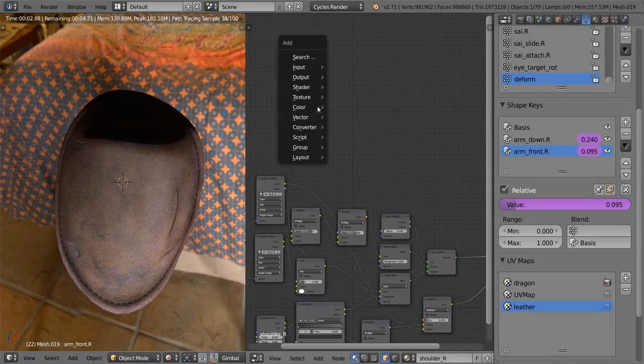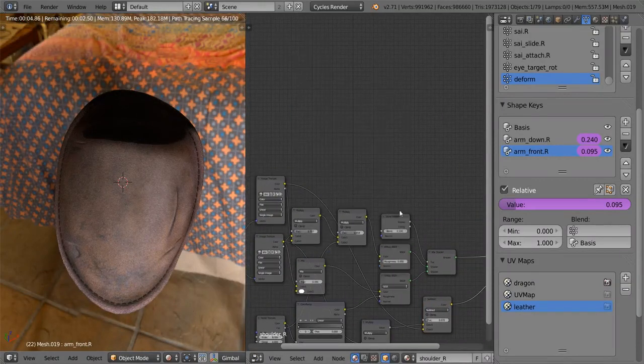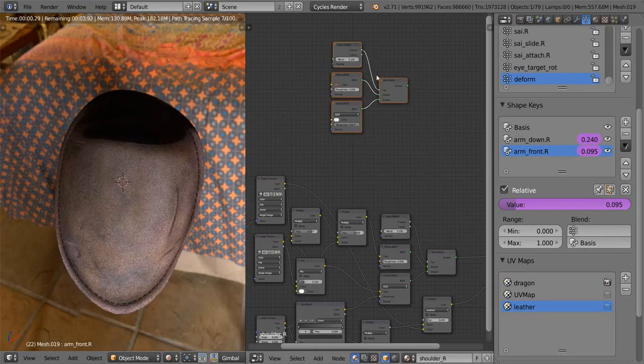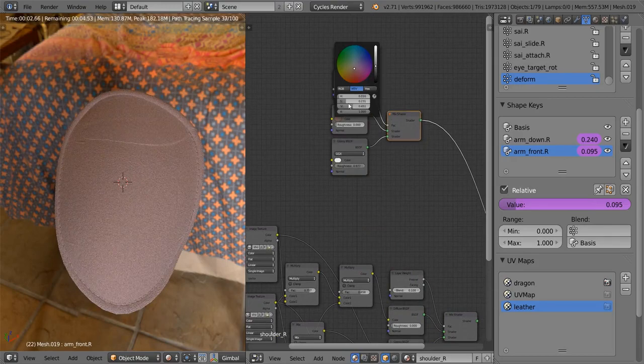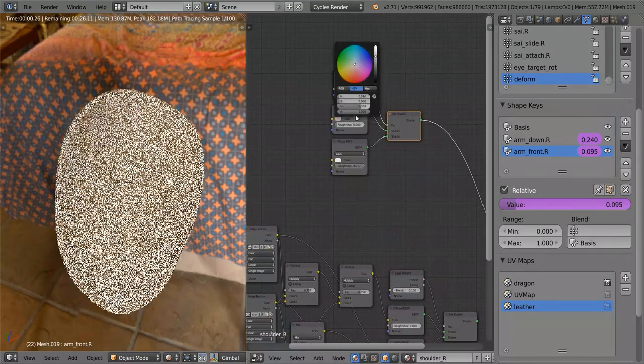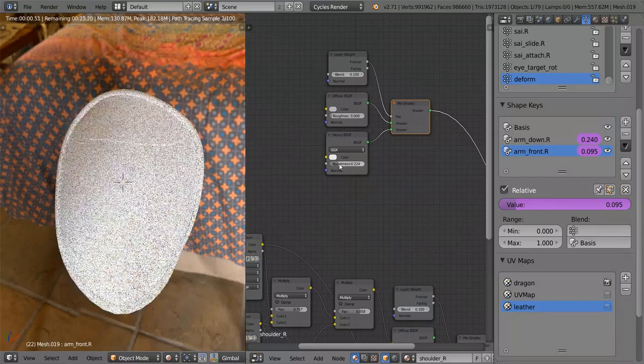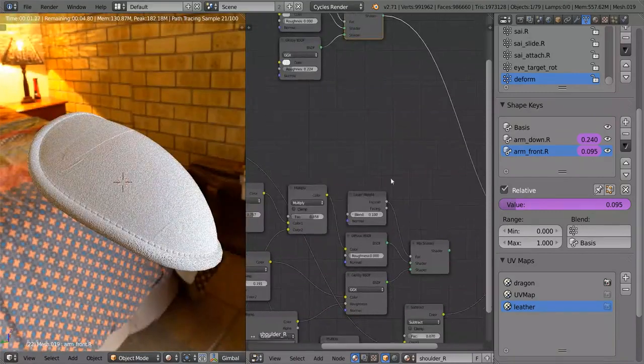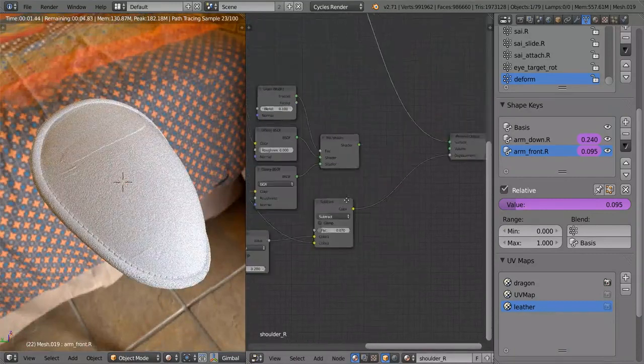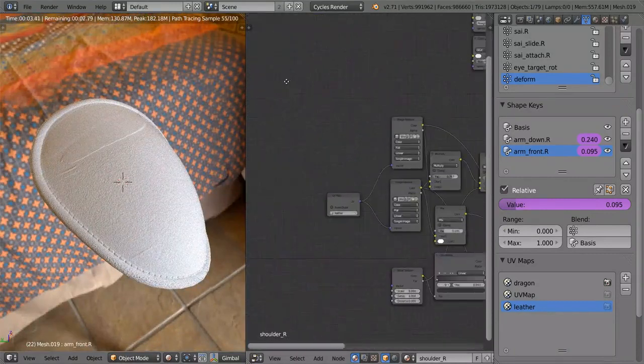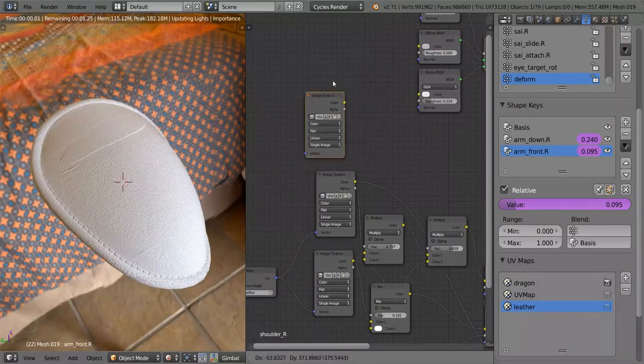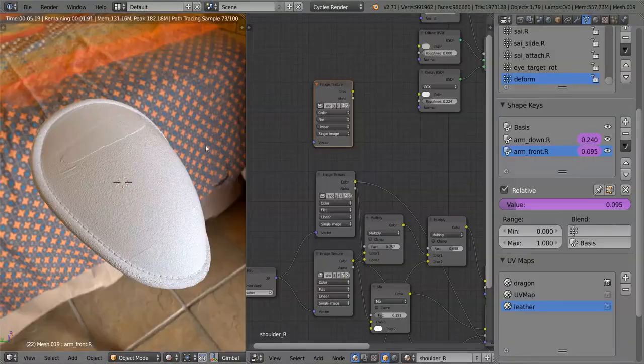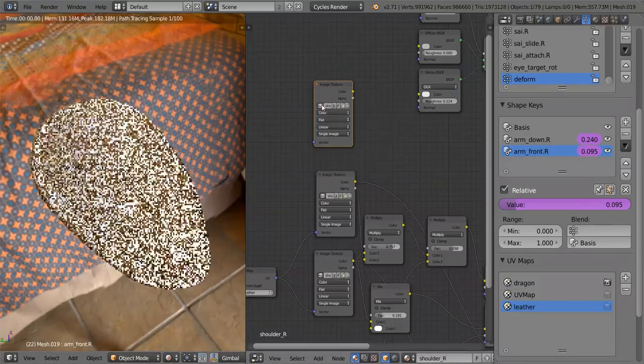So let's go ahead and build that white plasticky material first. I'm going to add another, or rather let's just duplicate these glossy shaders and the Fresnel and stuff as well. And go ahead, make this plain white by reducing the saturation. And we need to reduce the roughness of that as well. Let's go ahead and add our dragon texture first. So that's going to be an image texture. And it is called dragon.png.